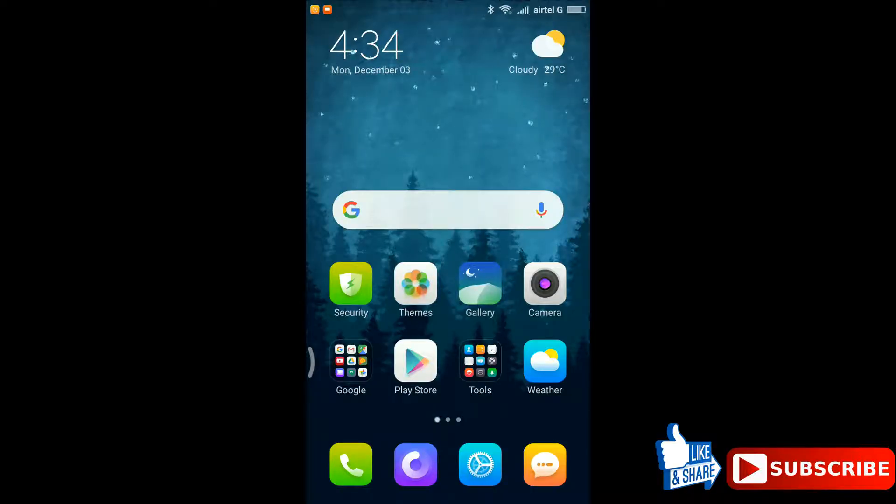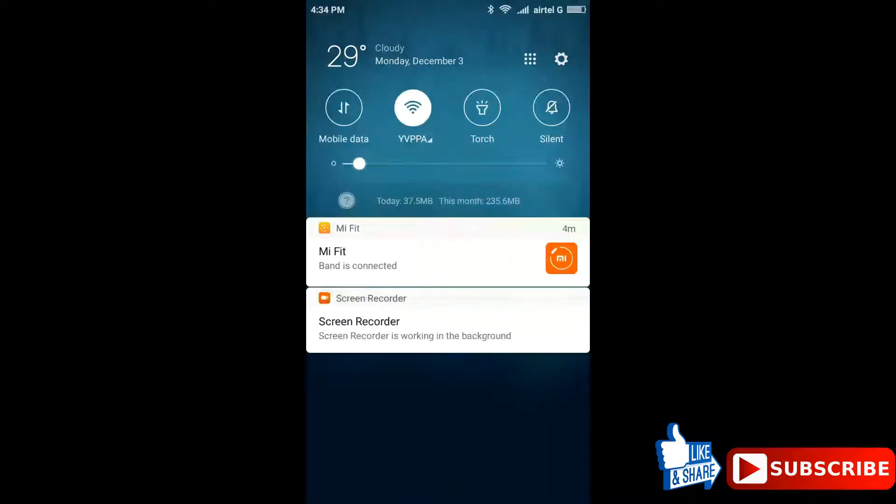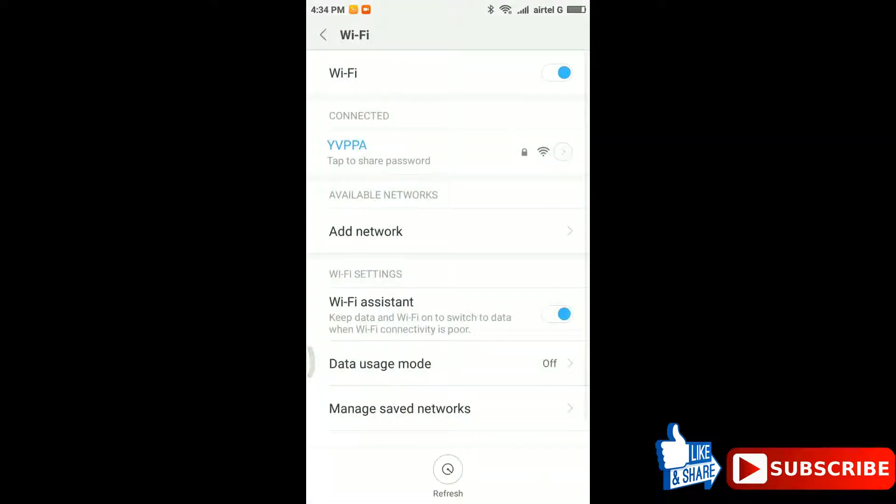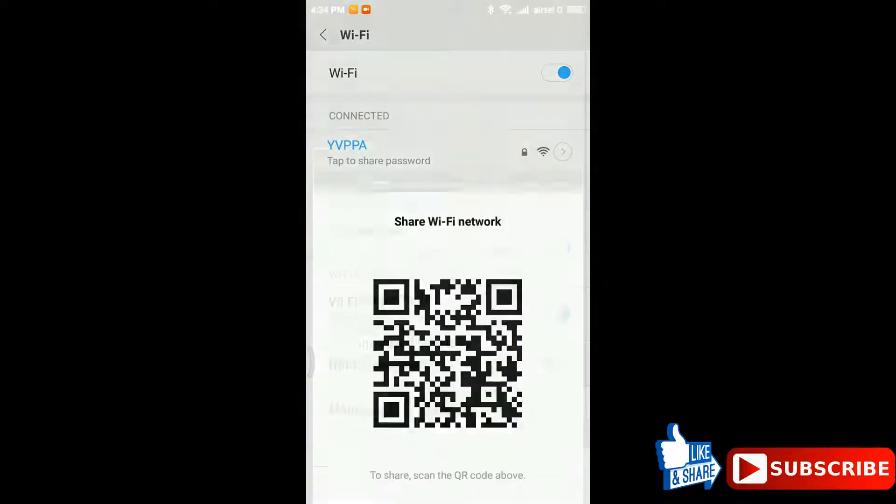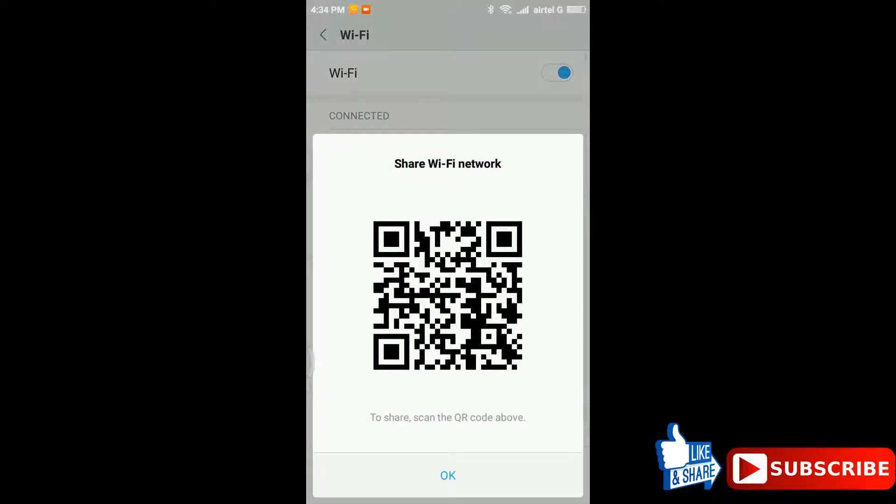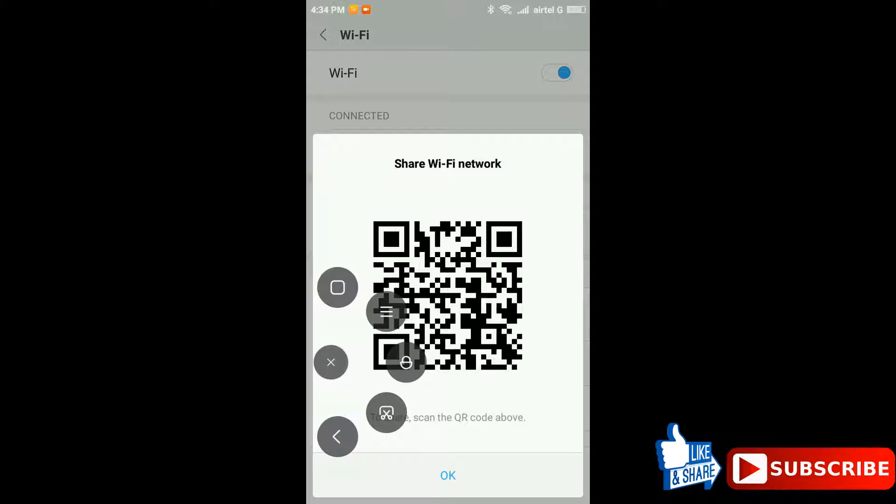From drag and drop menu give a long tap on Wi-Fi and tap on connected network. It will show you a QR code. Take a screenshot of it.